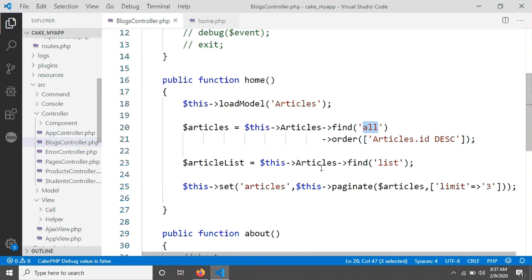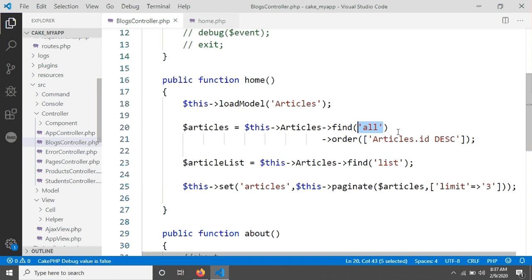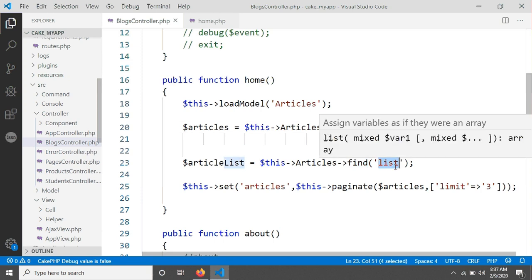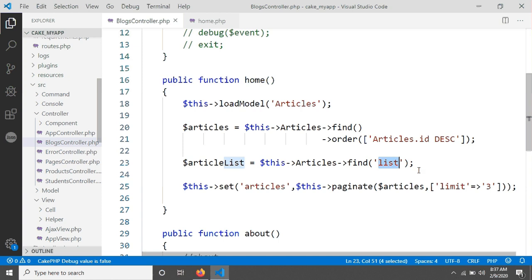So for fetching all articles we have used Article->find('all'), and this time we have changed 'all' to 'list'. According to CakePHP documentation for versions 3 and 4, we do not need to pass 'all' because 'all' is actually the default. There is a difference between 'all' and 'list': 'all' returns all data and all fields, while 'list' only returns the key field and value field.